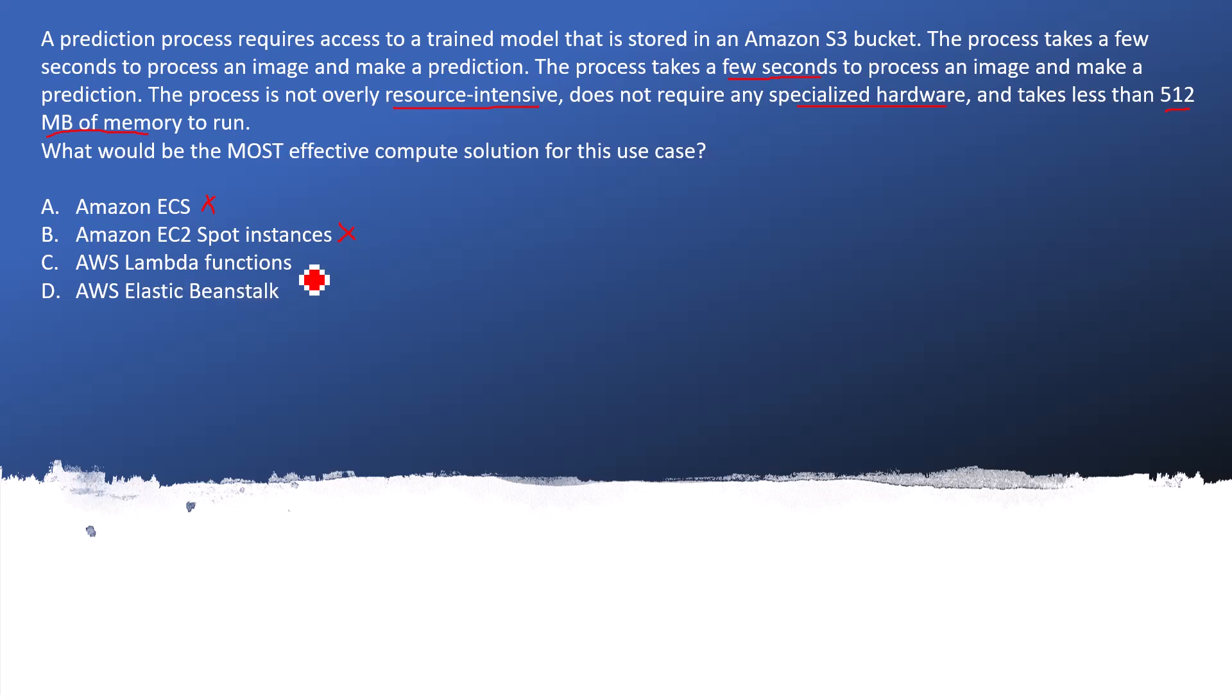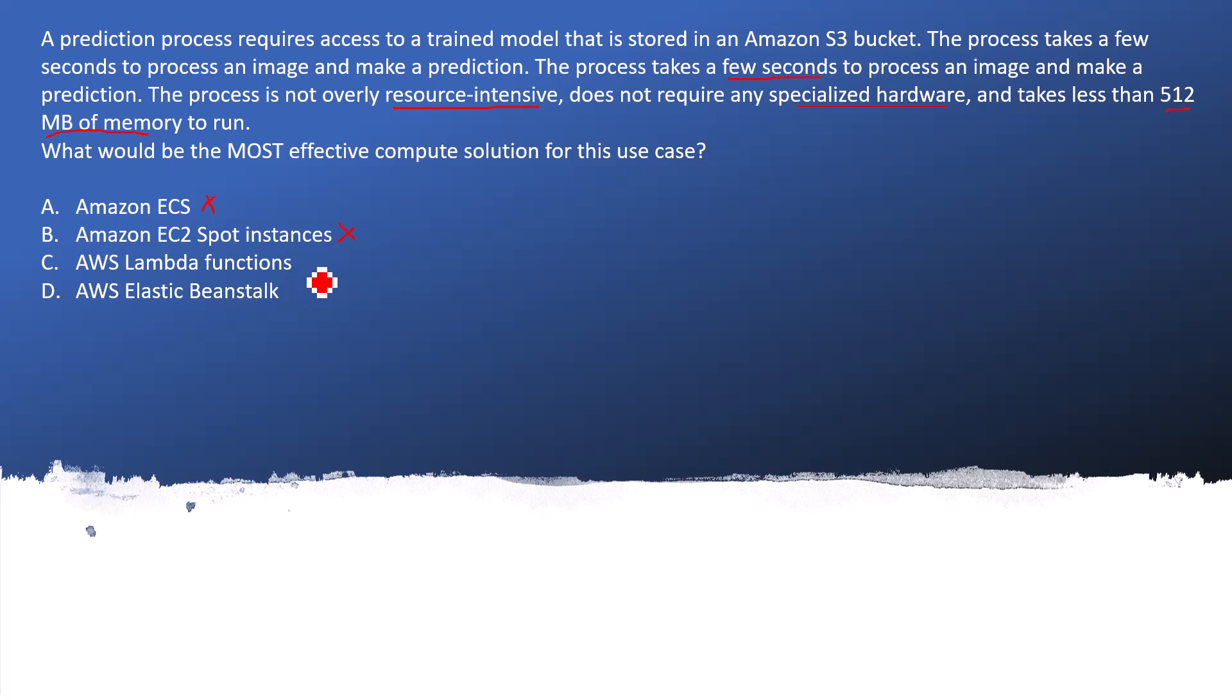AWS Lambda function, yes of course. AWS Lambda is very good if you don't need any specialized hardware, it's not resource intensive, and it takes just a few seconds. You can have your business logic into the AWS Lambda function and it will fulfill your request. The only consideration is that it takes less than 512 MB to run.